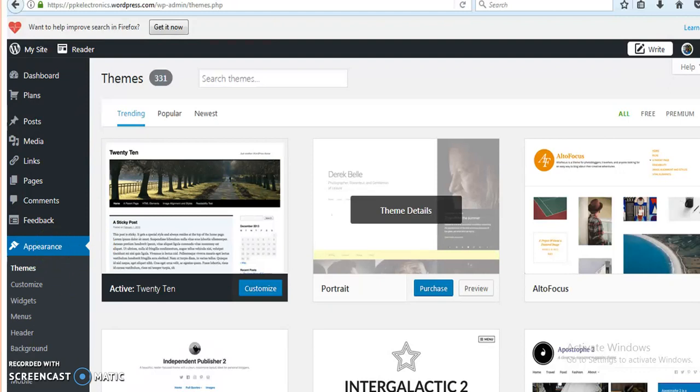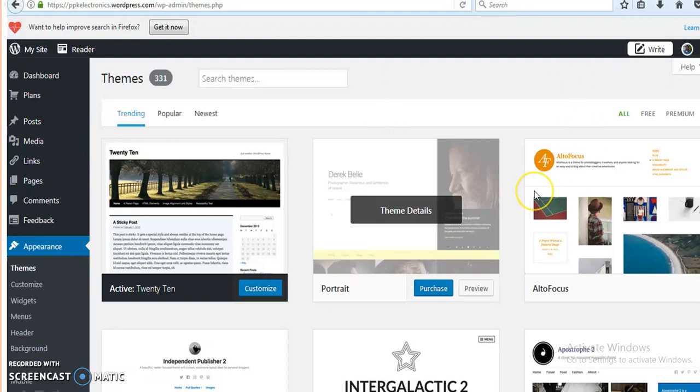By following all these steps, we can create our own website. We can do all necessary changes in our website. We can post different pages, blogs, etc. on our website. Thank you for listening to this video on the creation of a website using WordPress. Thank you.